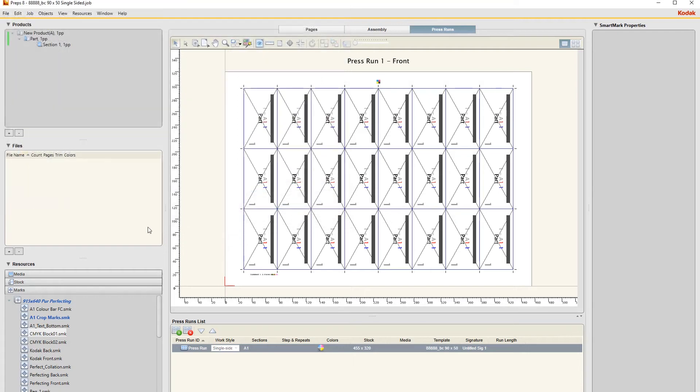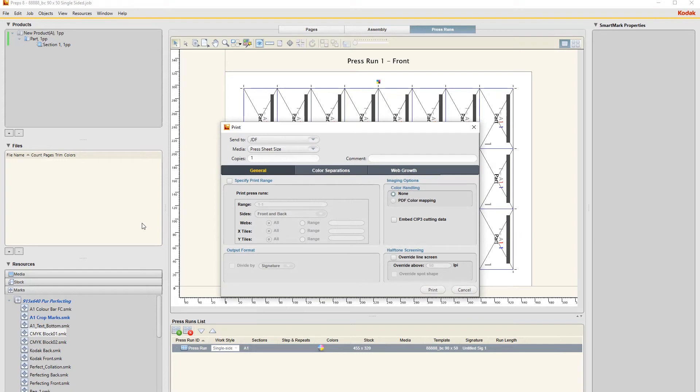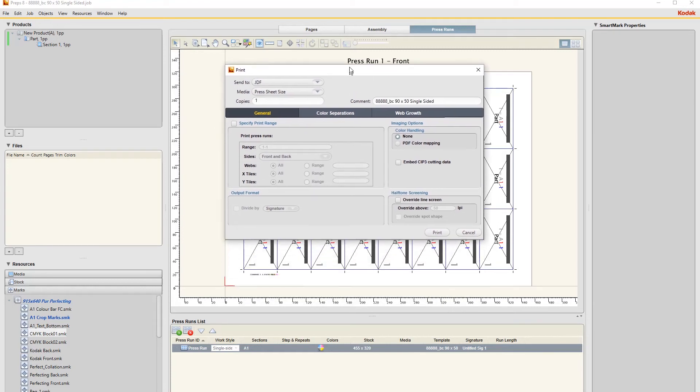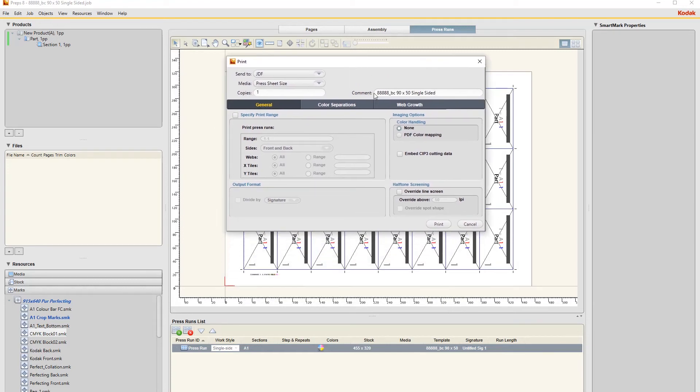And then save it. Then you go Control+Print and you make sure this is on JDF. And then in the comment I just paste that description.